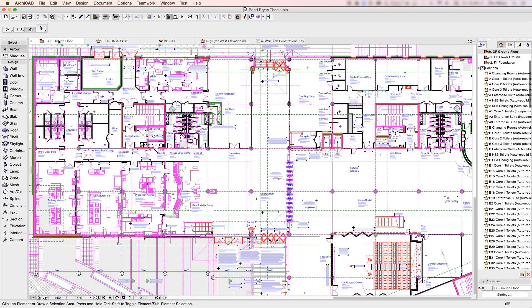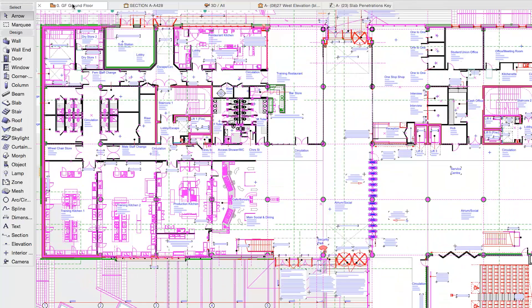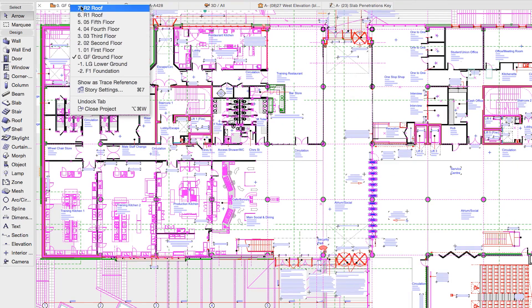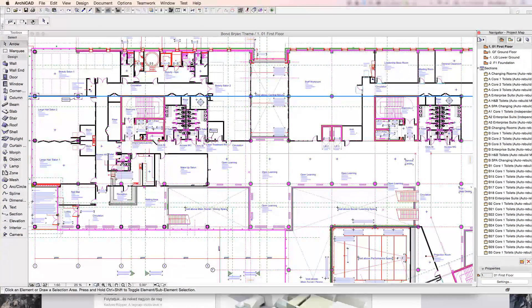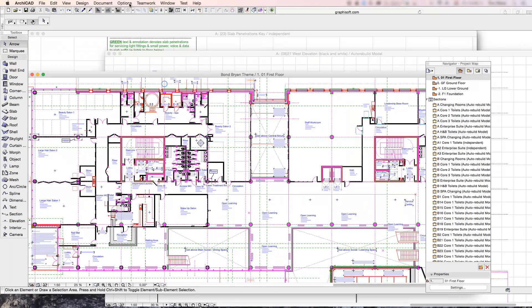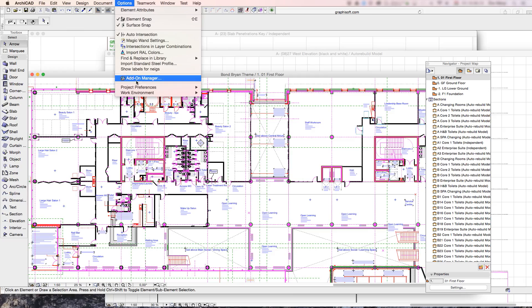sections, elevations, as well as 3D windows. Designers may access various project views almost instantly in an organized manner, thanks to the Tab Bar.